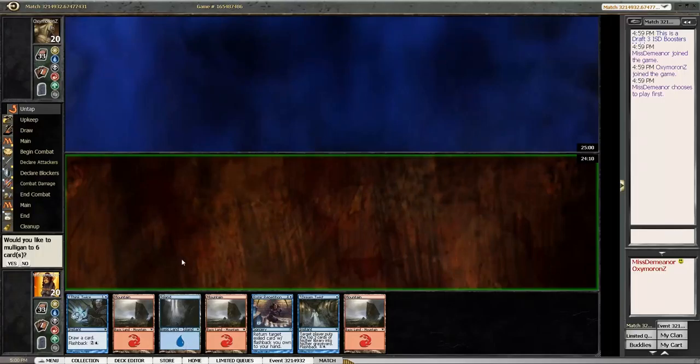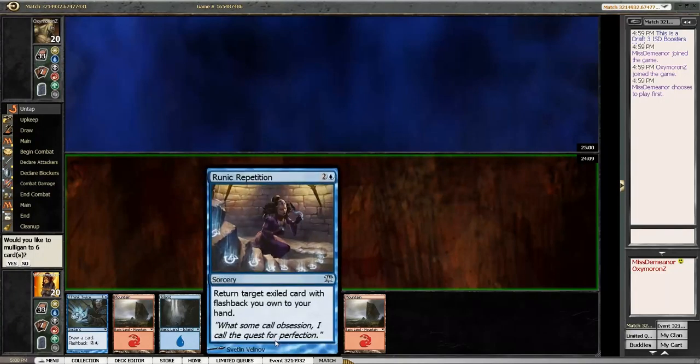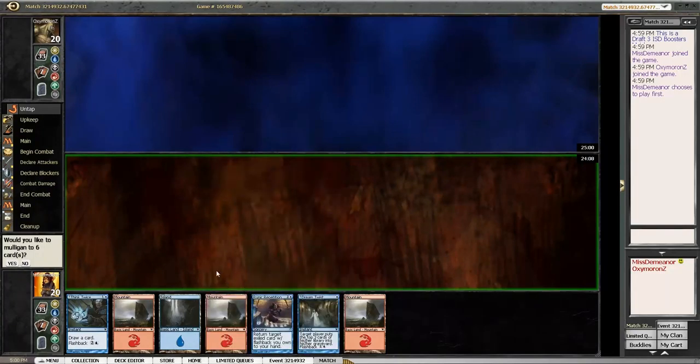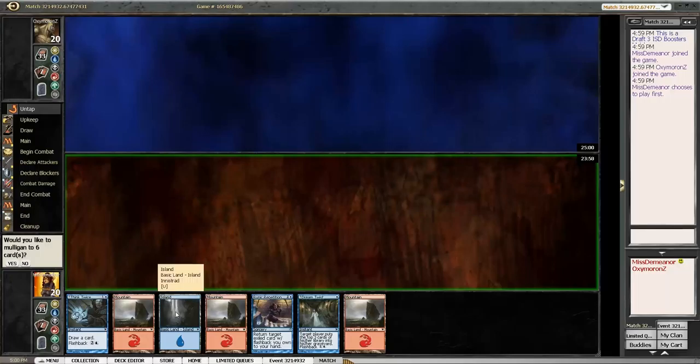I'm on the play. This is awkward to have in an opening hand. Yeah, but like, I don't know, you have a Think Twice and a Dream Twist for your turn one and two. I don't know, I'd probably keep it, but I'm not as good of a player as you.